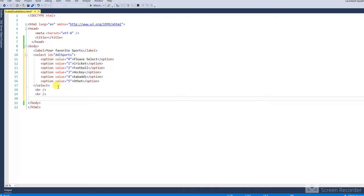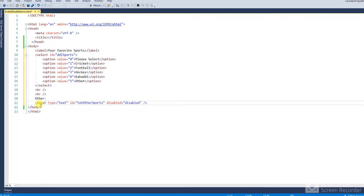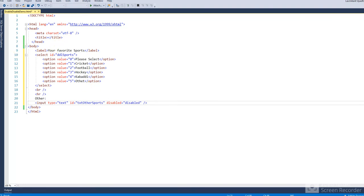And take one input. I have already written this code for time saving. Take one input textbox, ID is txt-other input, and disabled—it will be disabled first time. When you select other option, then it is enabled. Write this script code; it is mandatory to include this line here.